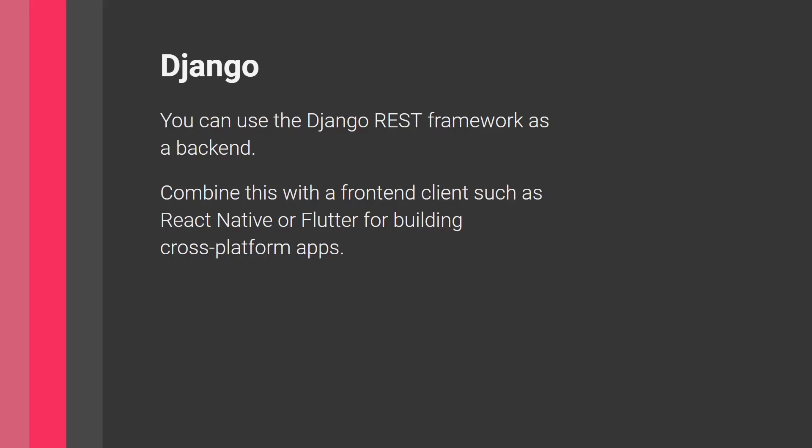So think of it like this. You have a mobile app. You have the interface. This is the frontend. So the interface is what you see, the buttons, the text boxes, things like that.